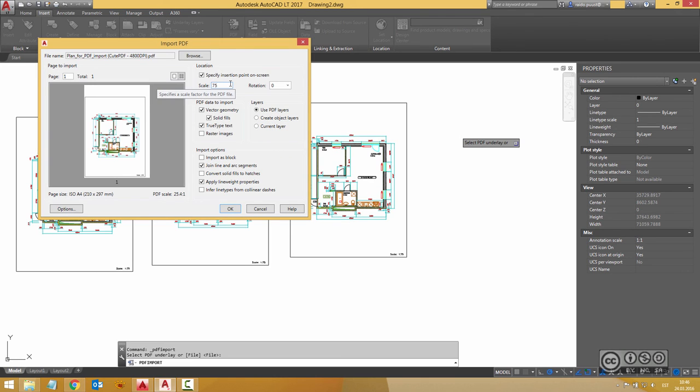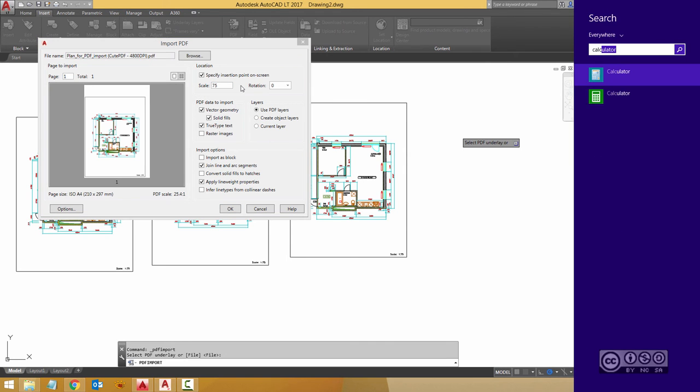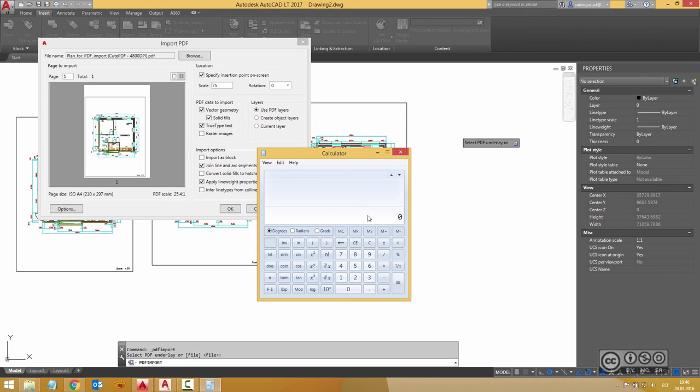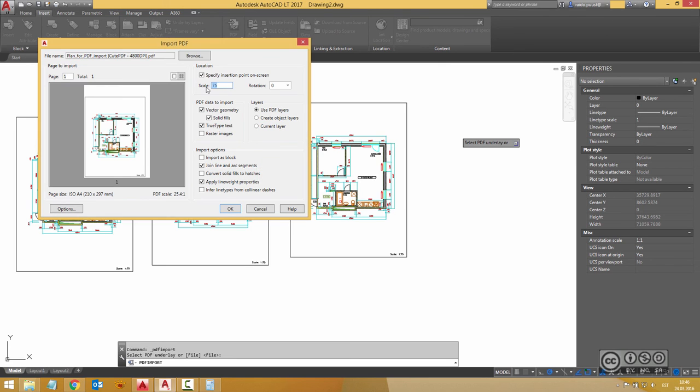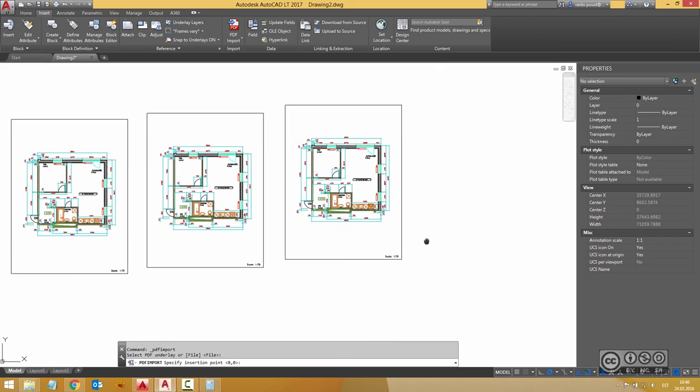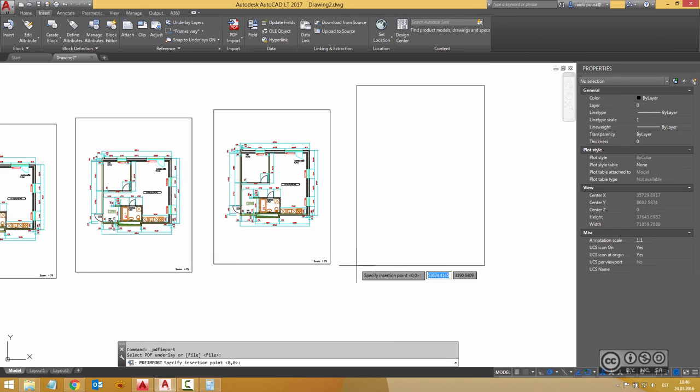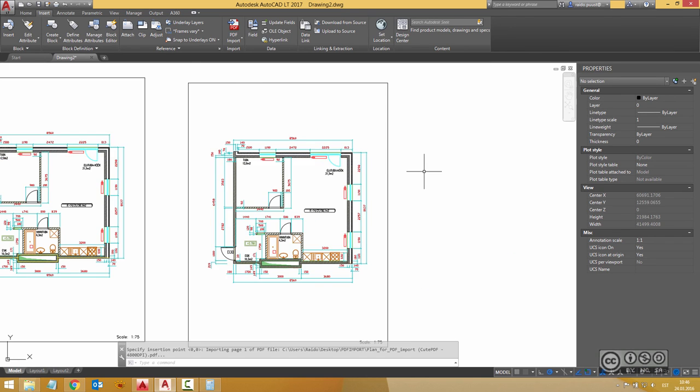You also have to pay attention to that my PDF original scale is actually 25.4. So it means actually that 75 is not enough. I use for example calculator then I multiply 25.4 with 75 and I get 1905. So I use 1905 here I use same settings as before I click OK and then I just include my drawing again.